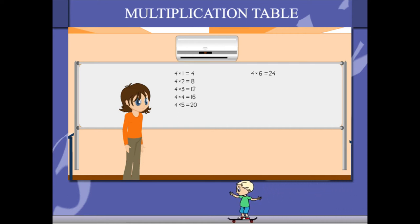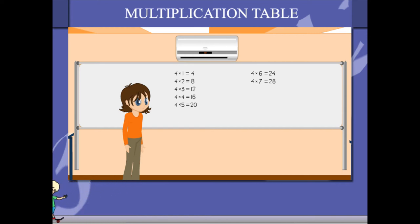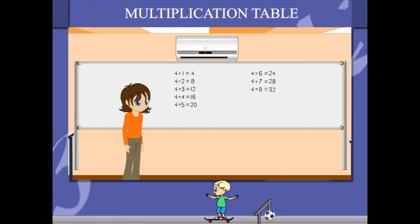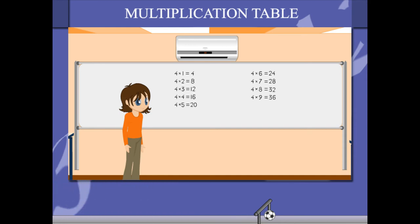4 6's are 24, 4 7's are 28, 4 8's are 32, 4 9's are 36, 4 10's are 40.